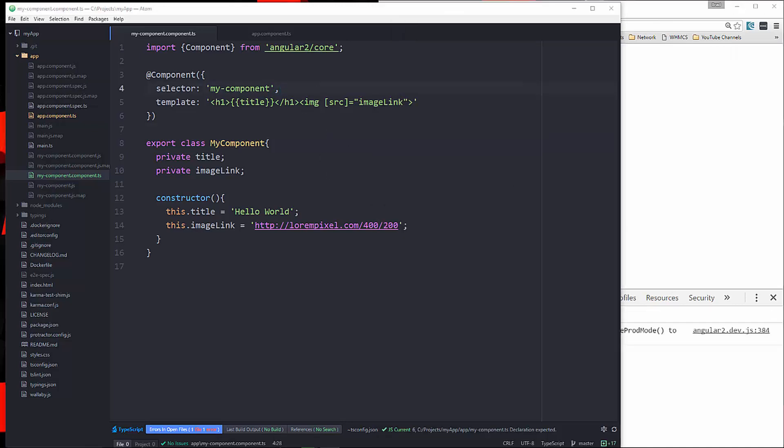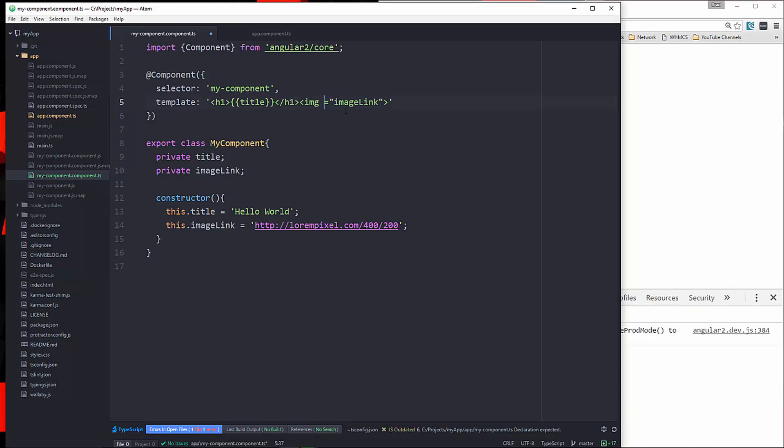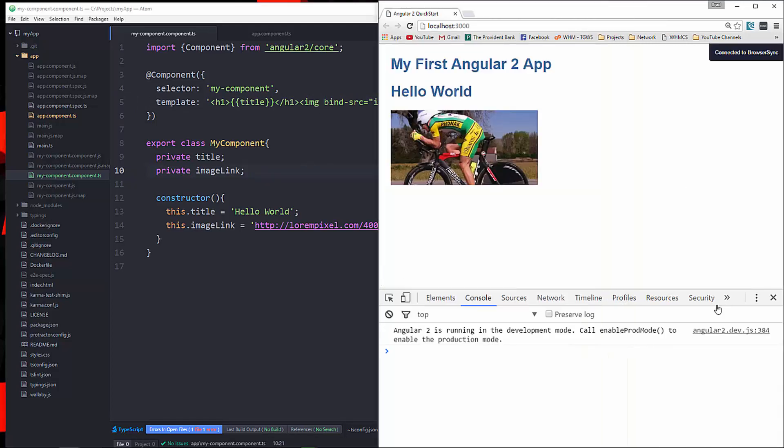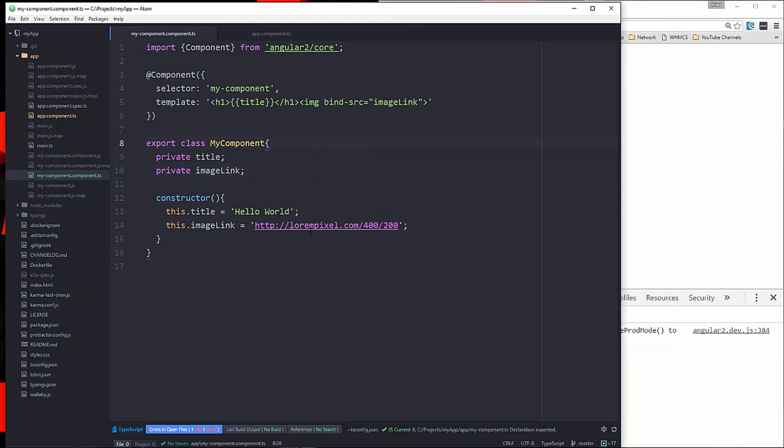So that's another way. And another way we can do it is to use the bind and then whatever the target. So in this case, we could actually do bind-source. And that should work. So there's a few different ways to do it.